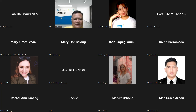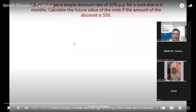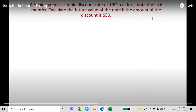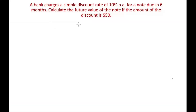This will be a discussion of simple discount. This video is going to comprise three examples on simple discount. Example 1: A bank charges a simple discount rate of 10% per annum for a note due in six months. Calculate the future value of the note if the amount of the discount is $50.